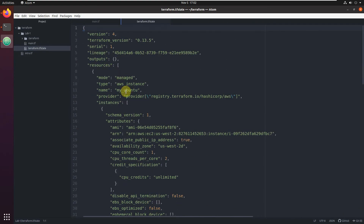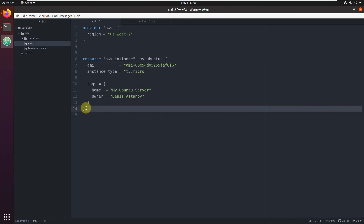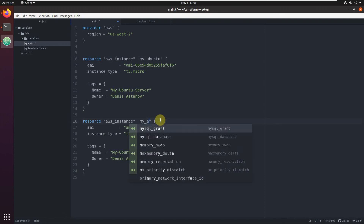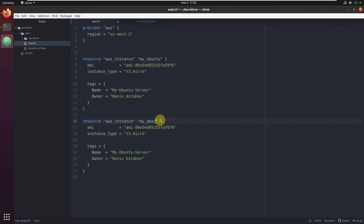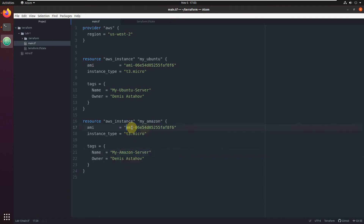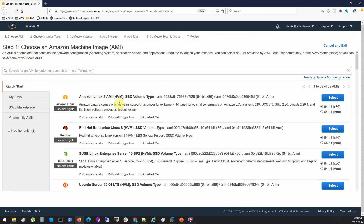As you see here, a terraform.tfstate file was created. This file contains all the details of your EC2 instance - all resources provisioned by Terraform. Right now it's only one resource called my_ubuntu. Let's add another instance. We'll copy-paste it and call it my_amazon_linux.